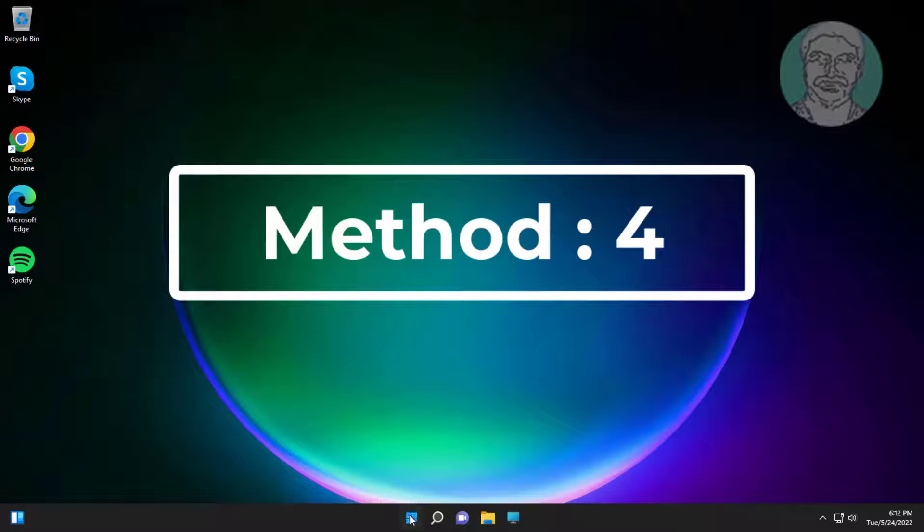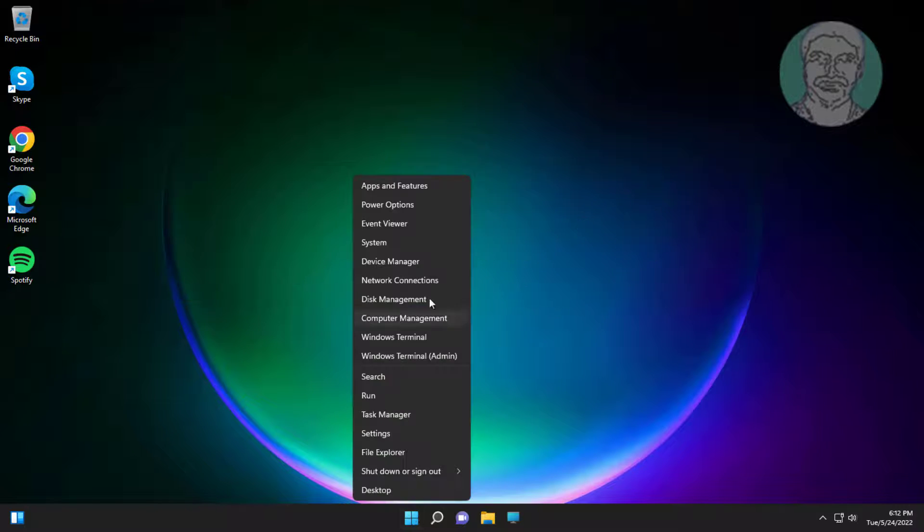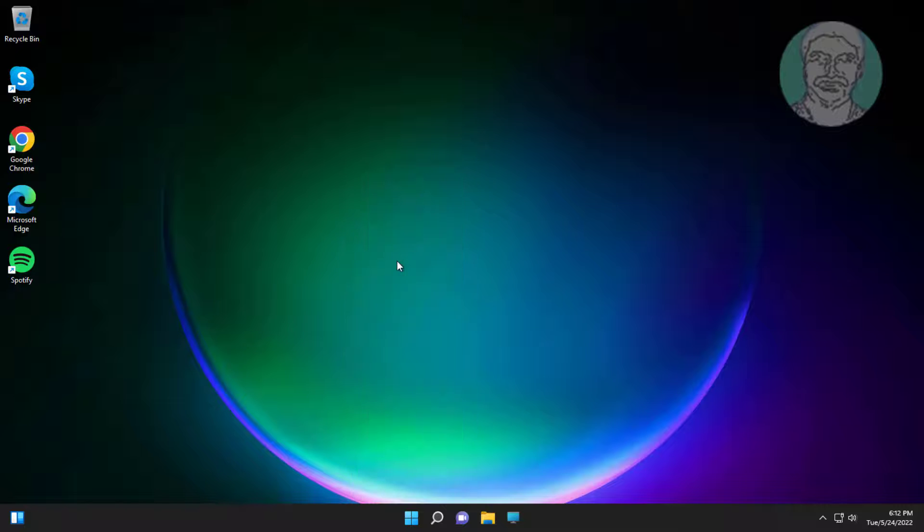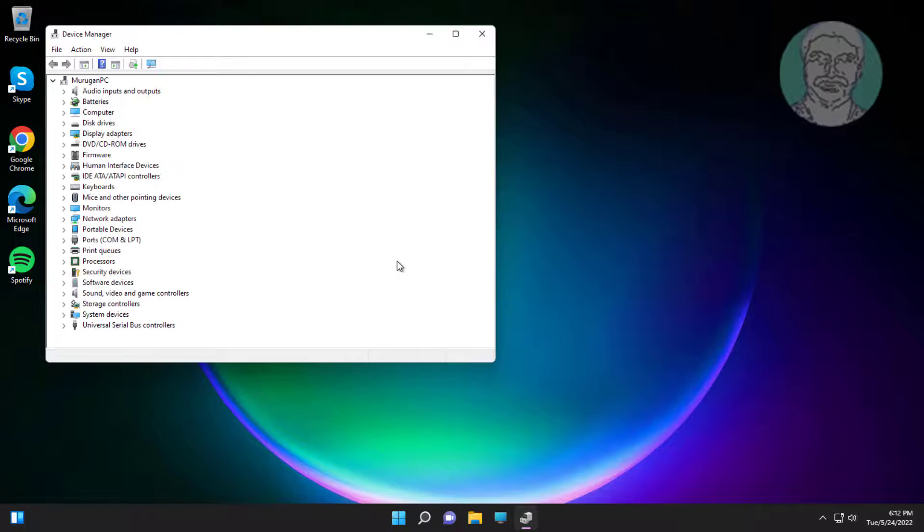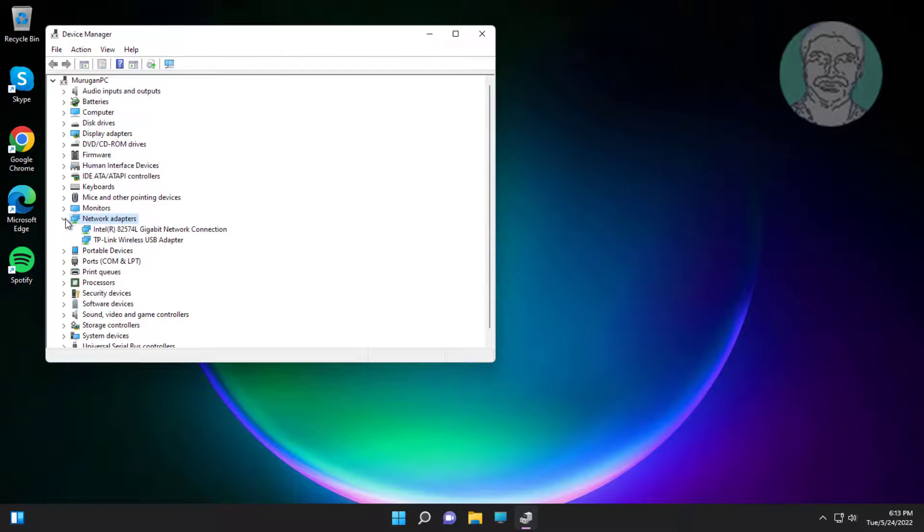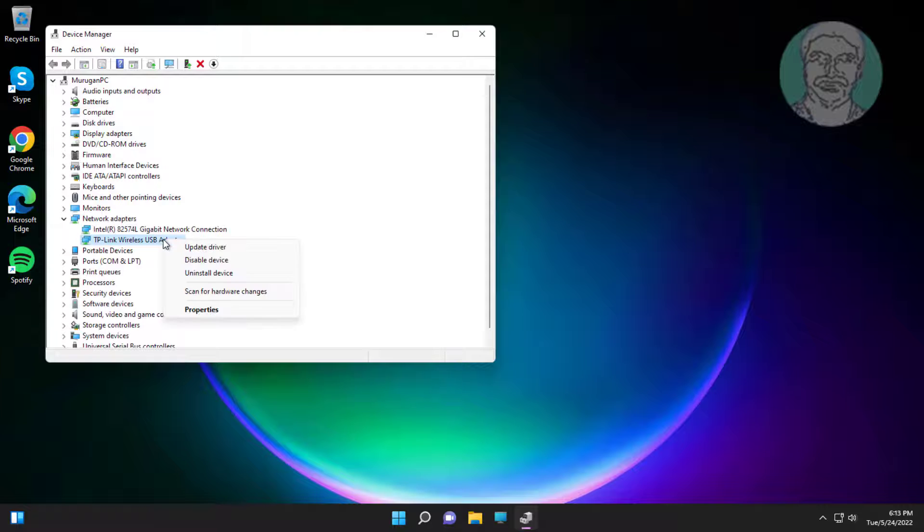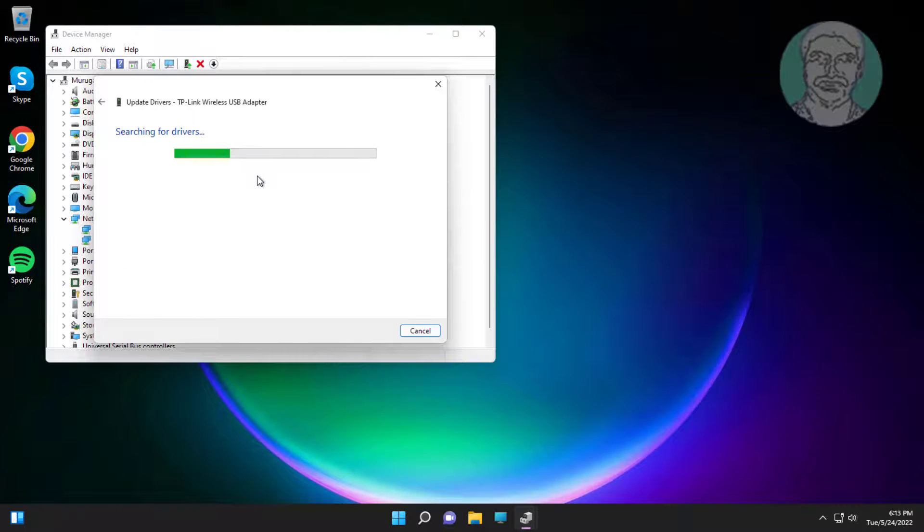Fourth method: right click start button, click device manager. Click and expand network adapter, right click network adapter, click update driver, click search automatically for drivers.